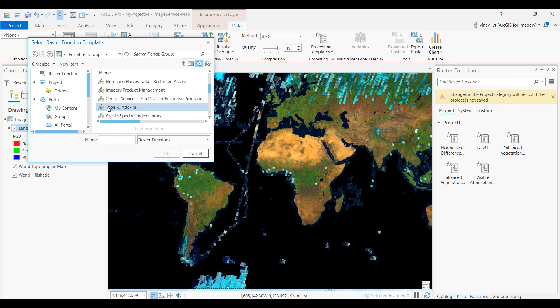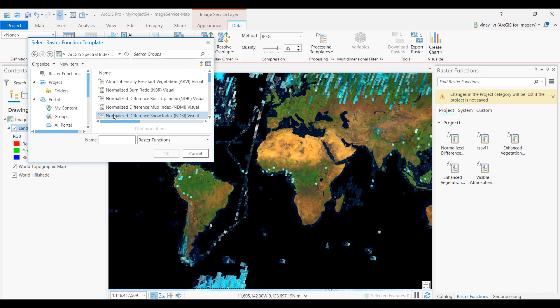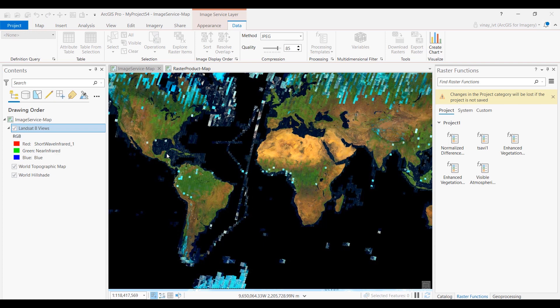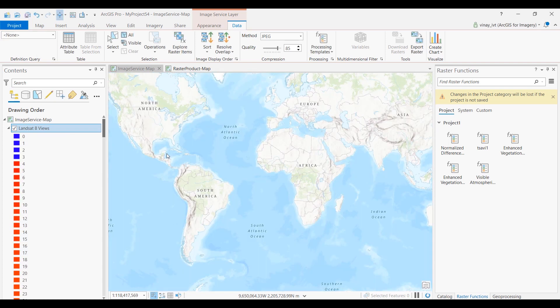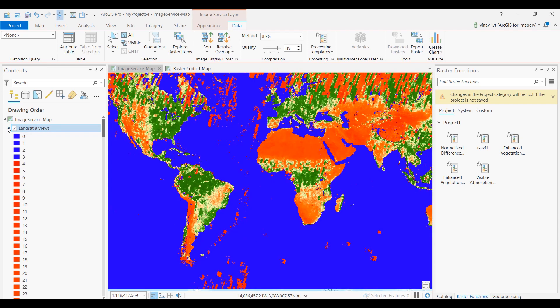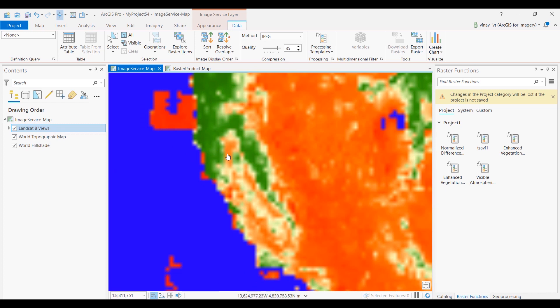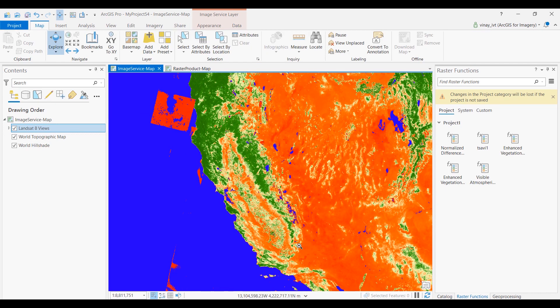Navigate to portal, double-click the ArcGIS Spectral Indices, and pick your desired raster function template. And here's a visual representation of the spectral index.